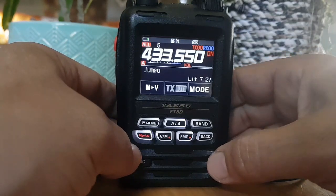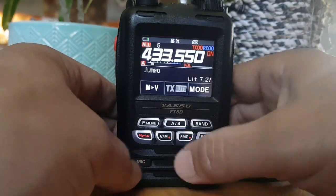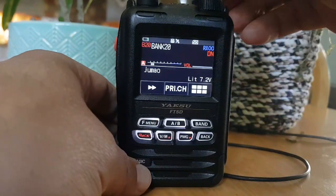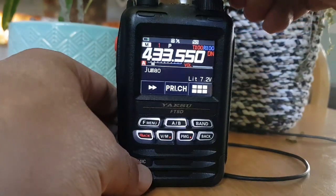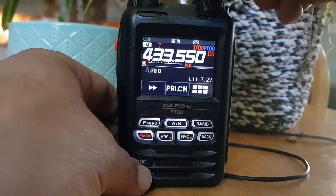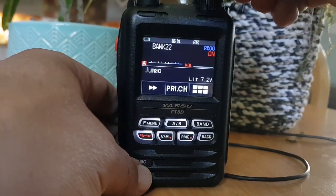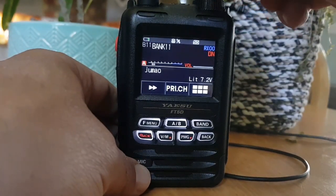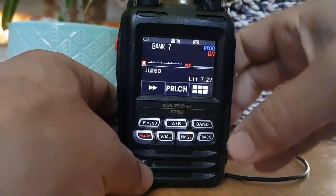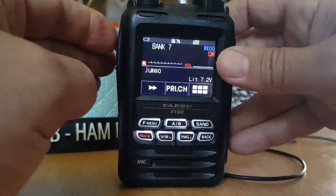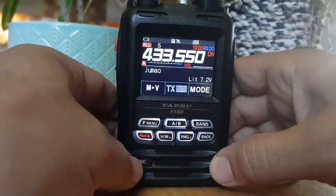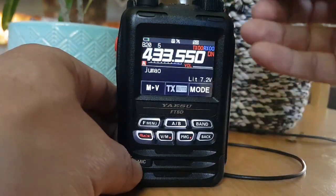First, let's put this memory channel into a bank. Hold down VM and turn the knob backwards — if you went forward you'd put it into another normal memory channel, but we want to put it in a bank. You've got 24 banks, so we're turning it backwards to choose bank 7. Then key the mic, and to find banks go F menu and go to bank.